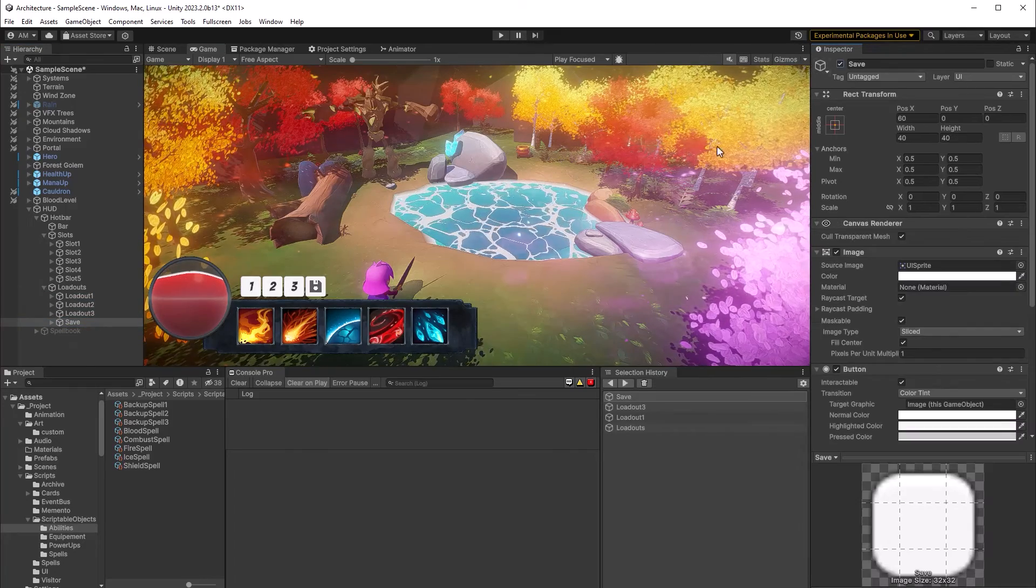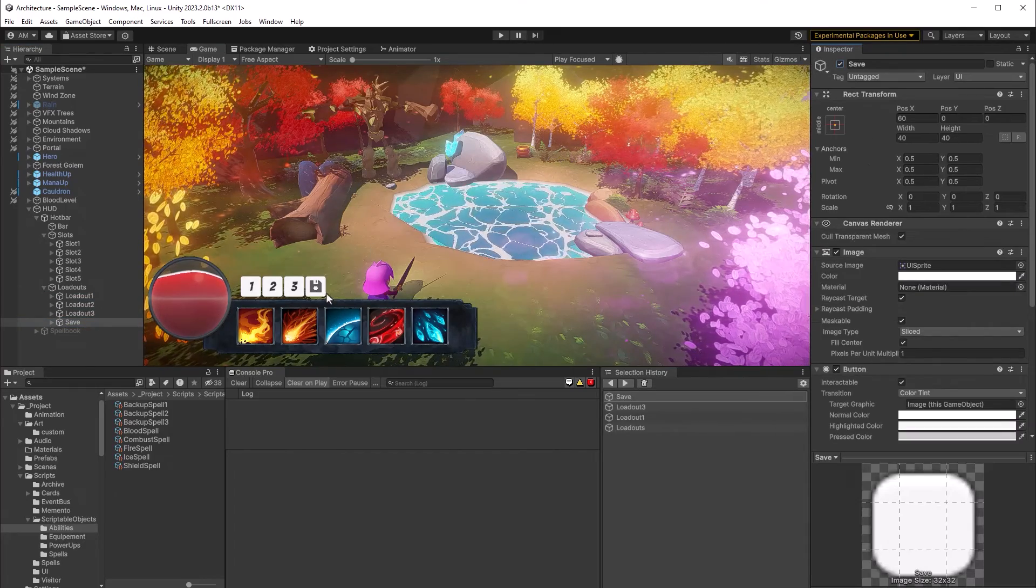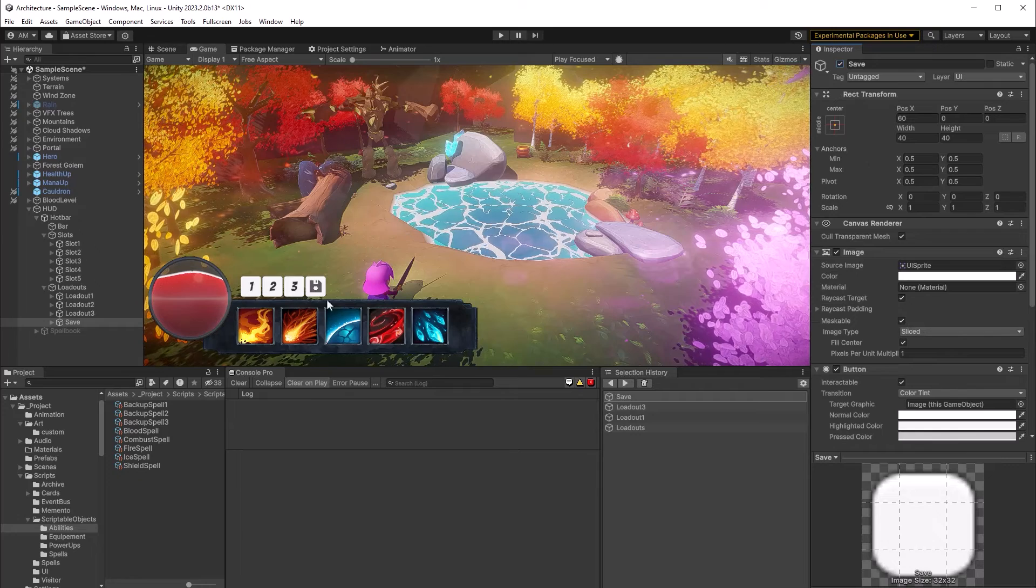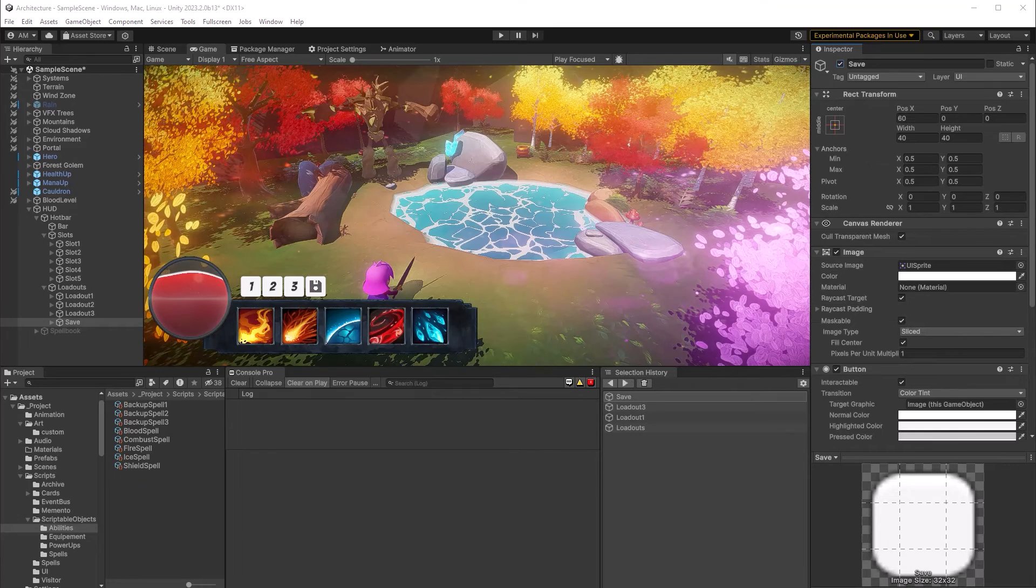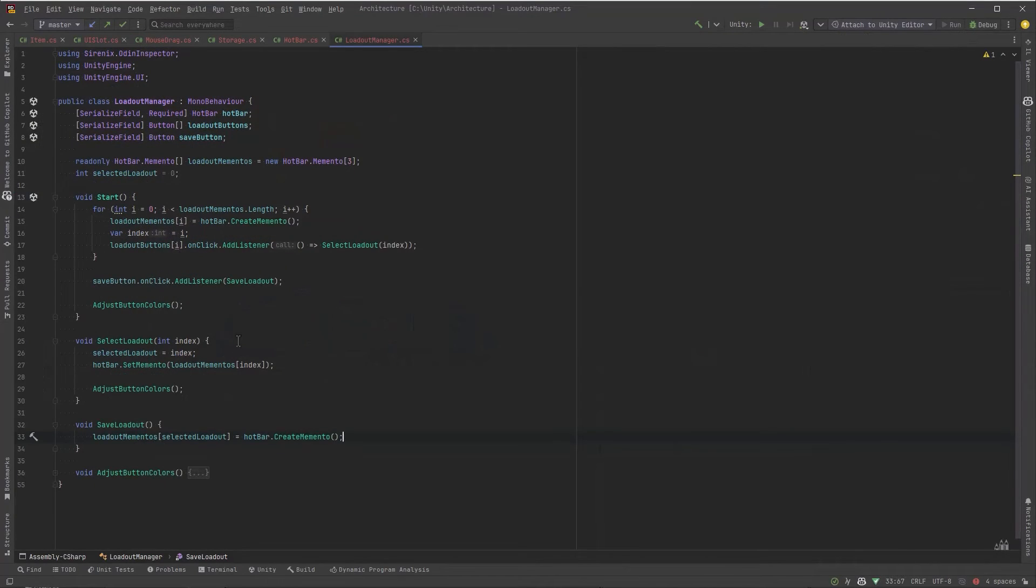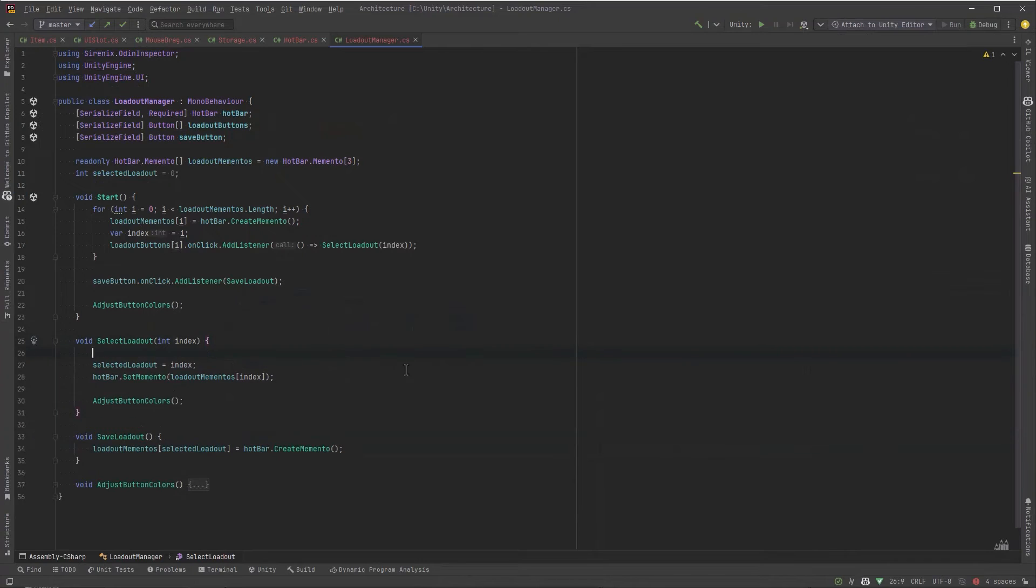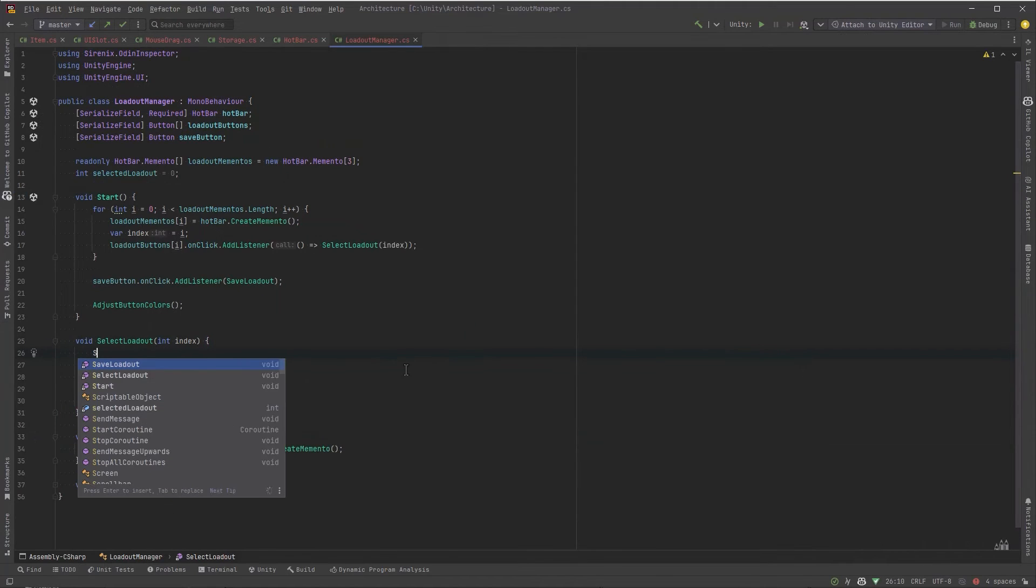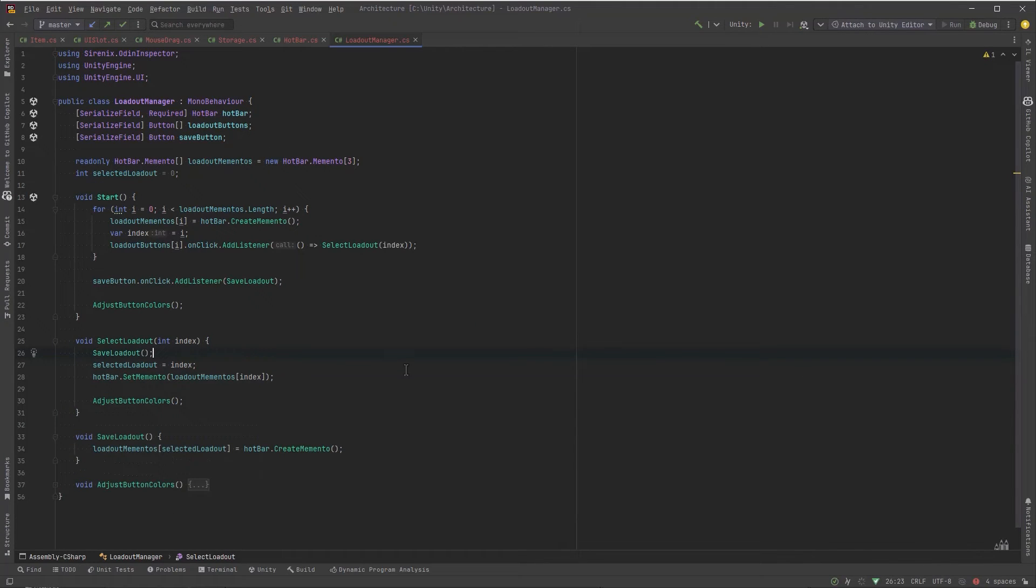Okay, buttons are looking good, but let's jump back into code quickly. Because one thing we could do is just every time we switch loadouts, we could just save it every time. That way the user doesn't have to actually click the save button. They change the loadout. It'll preserve its current state. Let's give it a try.